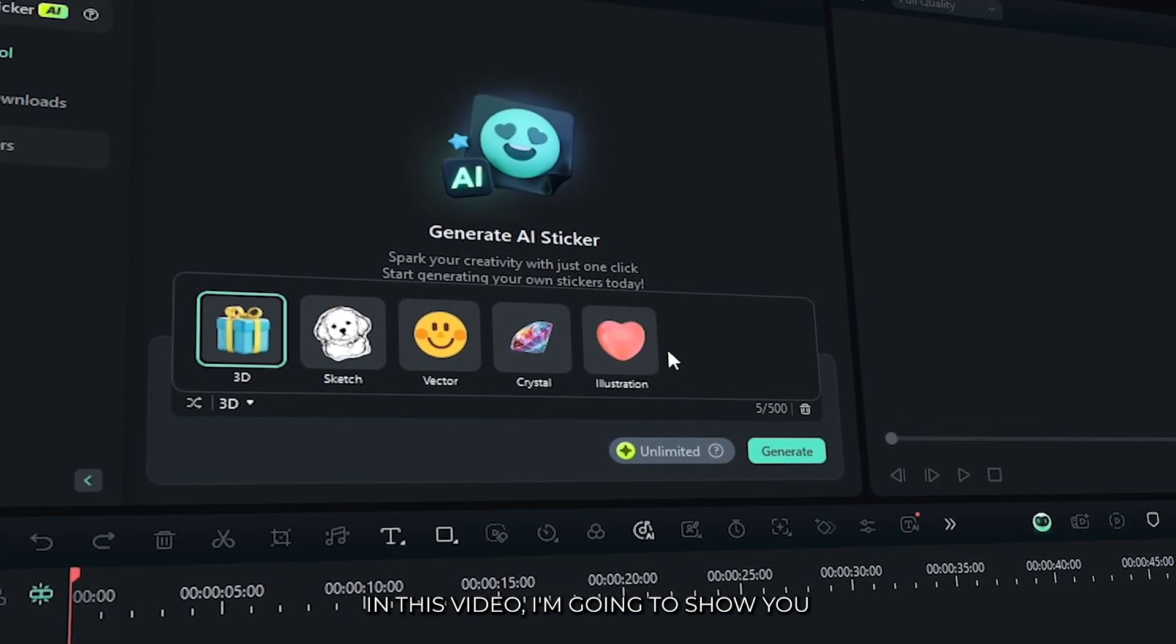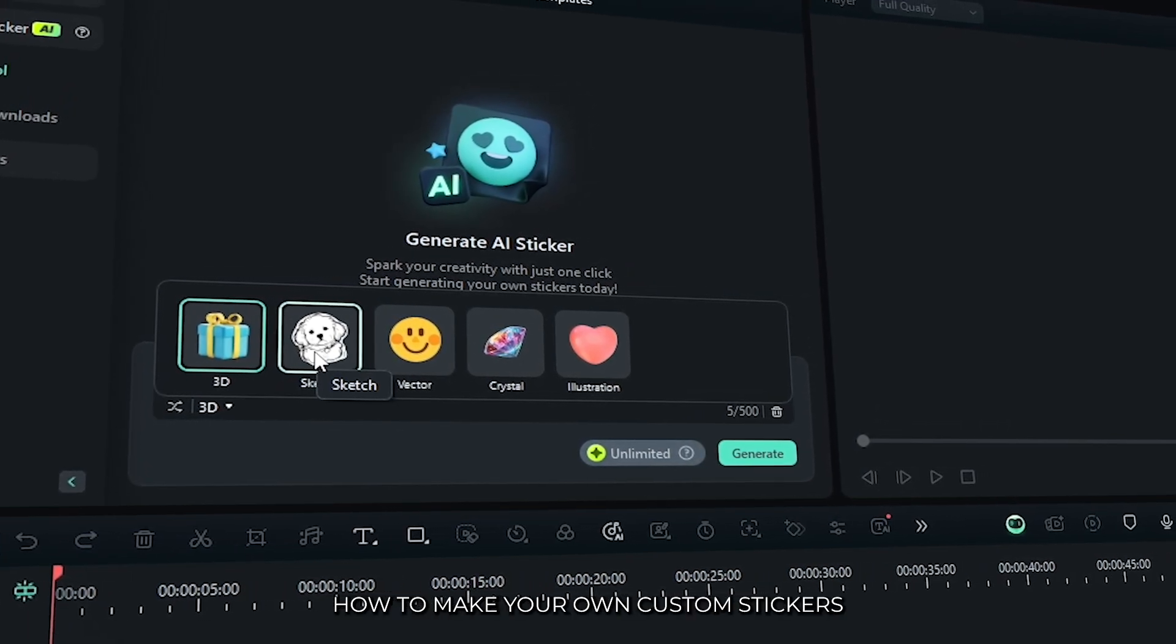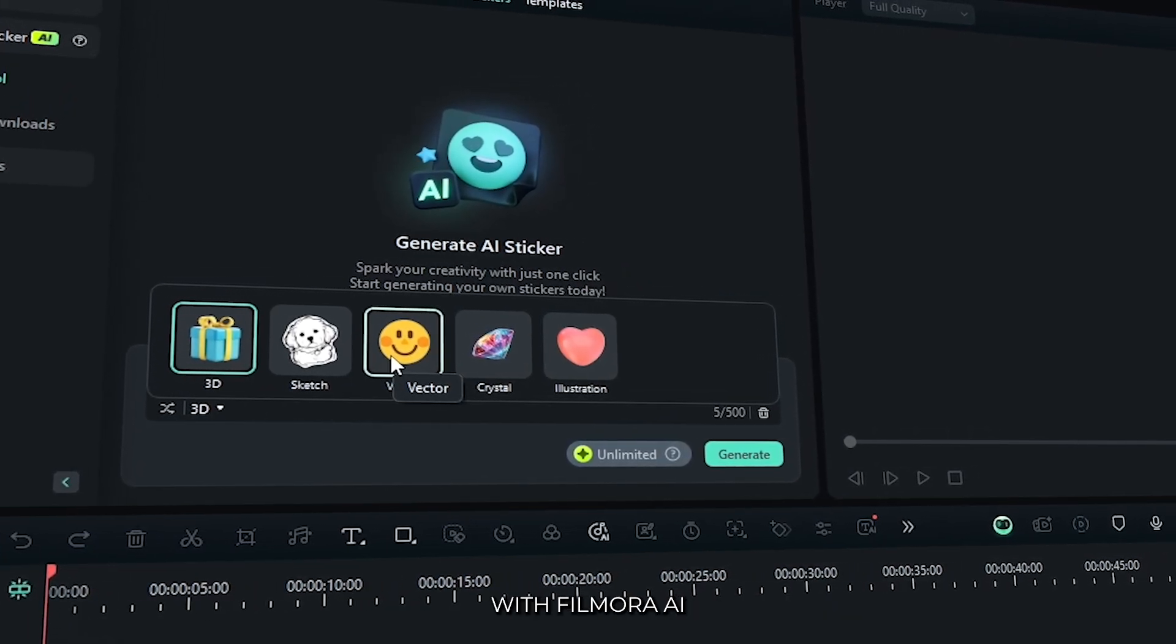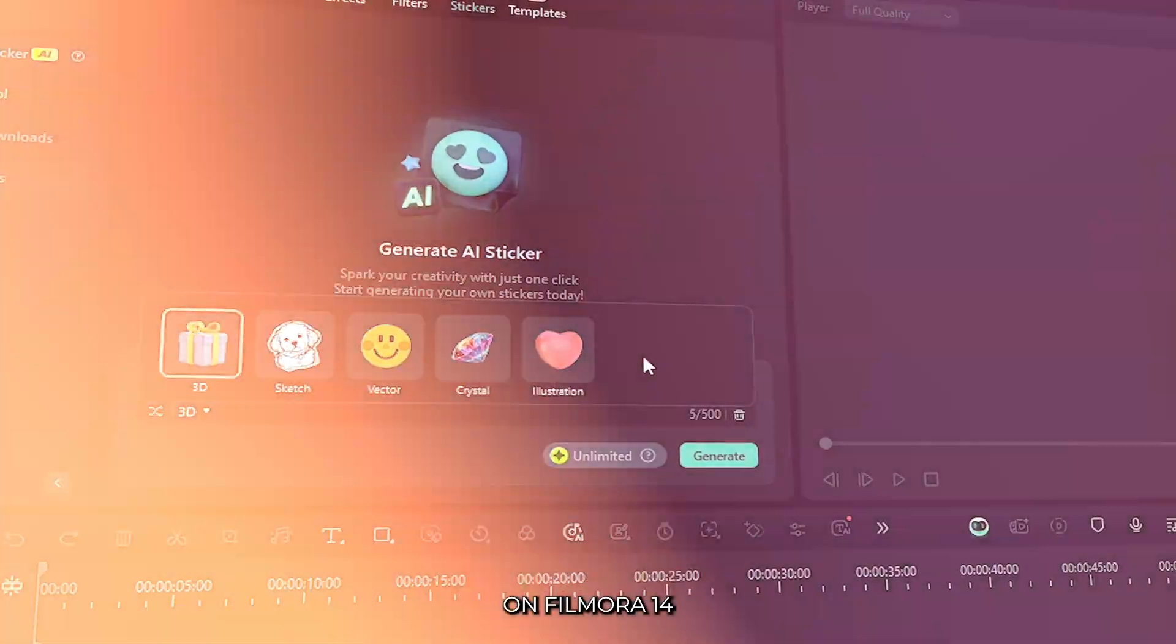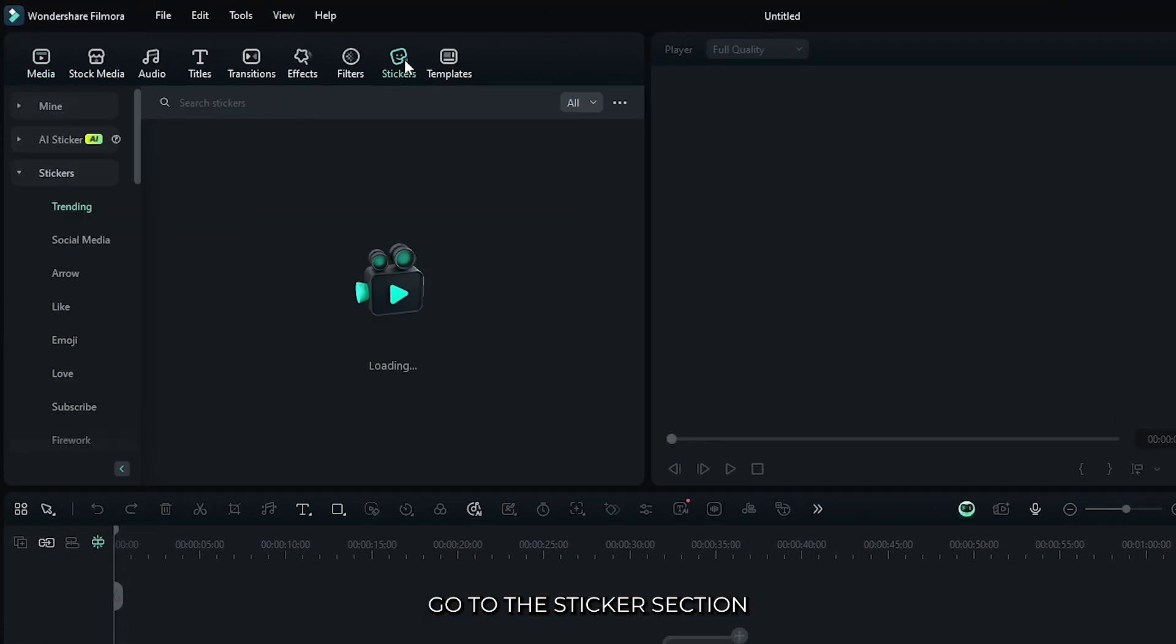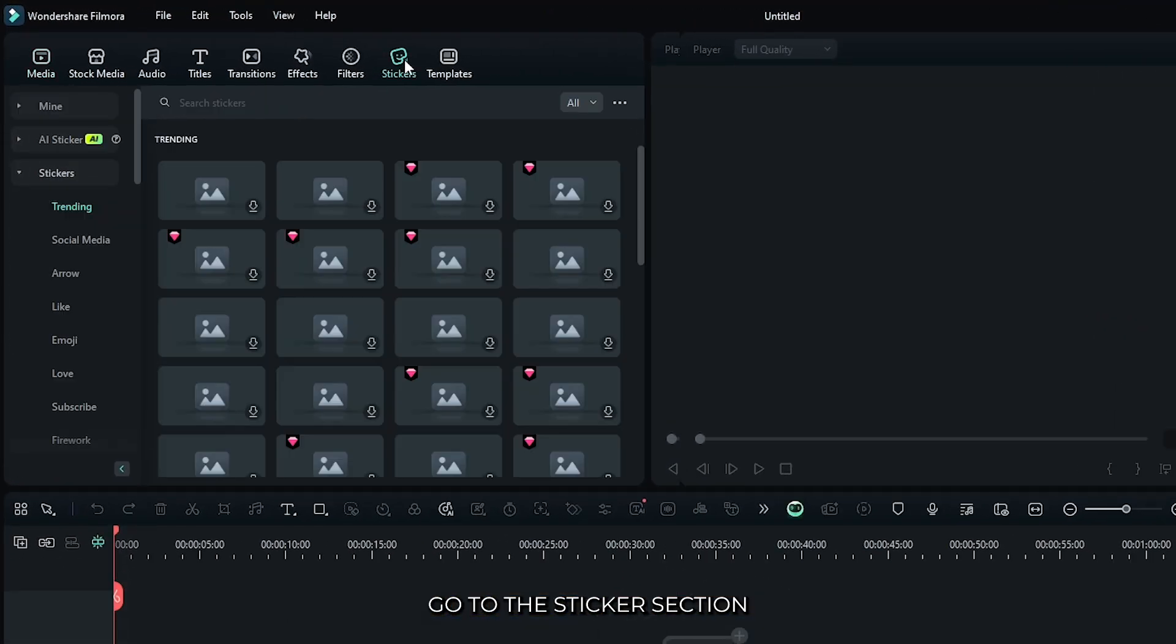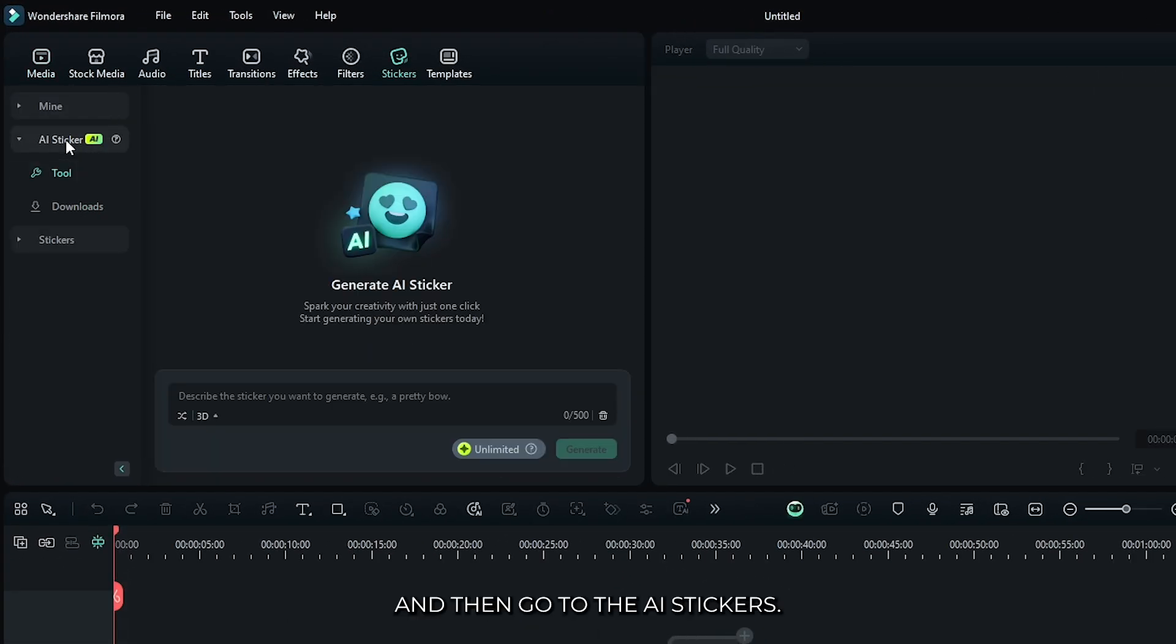In this video, I'm going to show you how to make your own custom stickers with Filmora AI on Filmora 14. First of all, go to the stickers section and then go to the AI stickers.